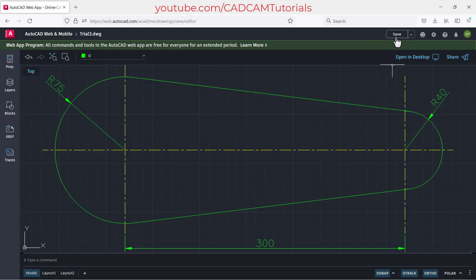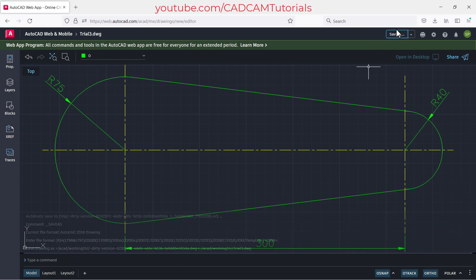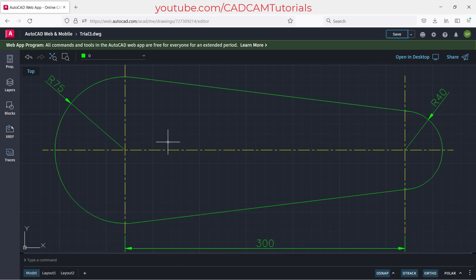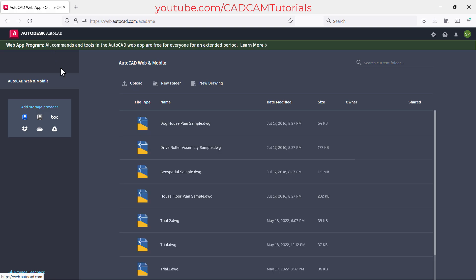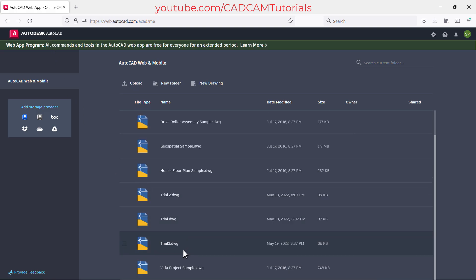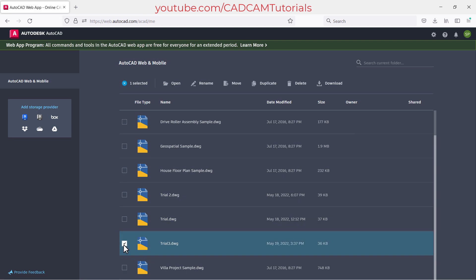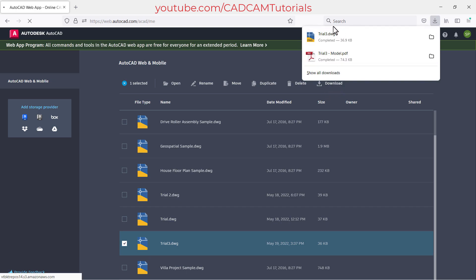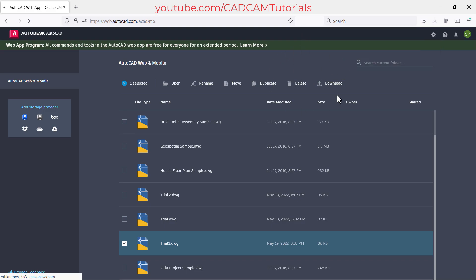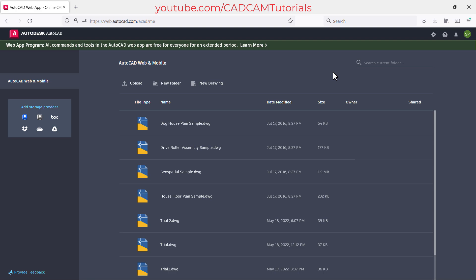To save the drawing, click on 'Save' and it will save. To go back to the home interface, click on 'AutoCAD Web and Mobile'. You will see that the Trial 3 drawing has been added. To download the drawing, click the options menu next to it — from here you can open, rename, move, duplicate, delete, or download the file. Click 'Download' and the download will complete.